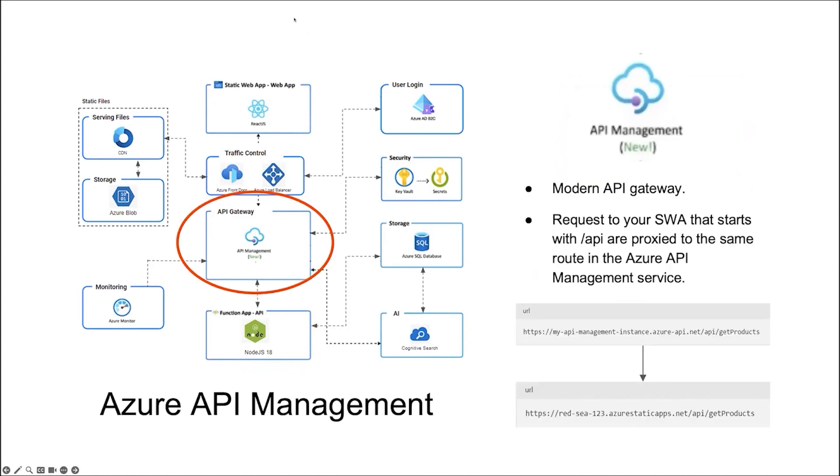And API Management is a modern API gateway. It allows that any request to our app with a route that start with slash API are proxied to the same route in the Azure API Management Service. We can even link multiple SWAs to the same API. Another service that integrates with Azure Functions.